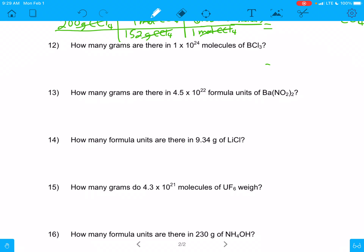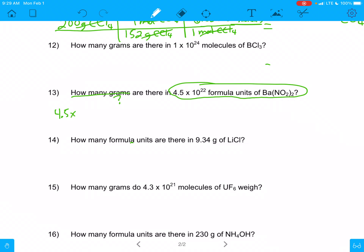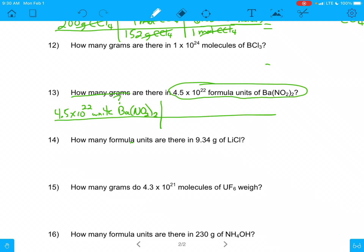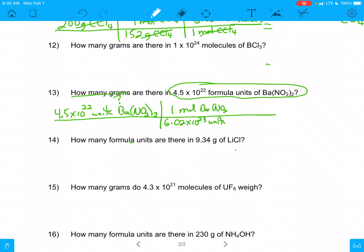Moving along. Number 13 says: how many grams are there in 4.5 times 10 to the 22nd formula units of BaNO2? I need to get out of units and into grams. I'm going to have to get into moles first. I know that 6.02 times 10 to the 23rd units is the same as 1 mole of BaNO2. Units just canceled — they're gone, and I'm left with moles.